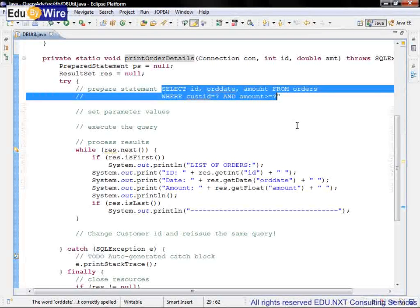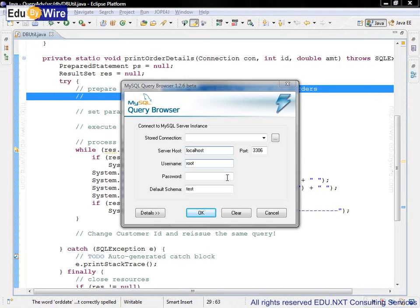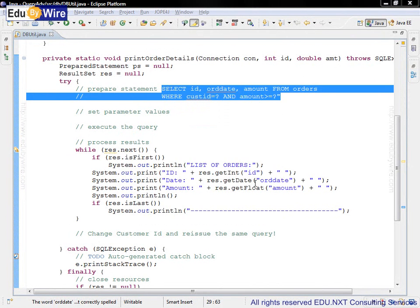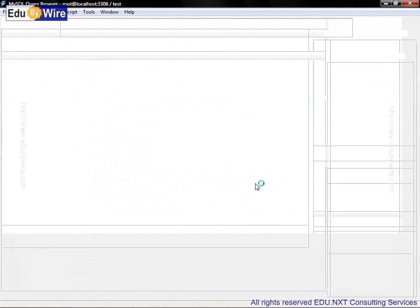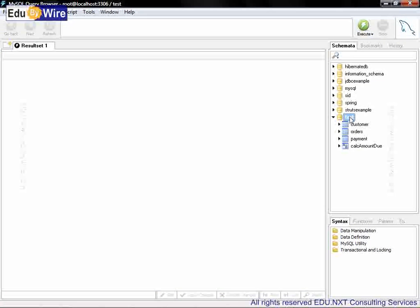Let's first verify our SQL using MySQL query browser. Let's login into the MySQL query browser. Let's make sure that we have selected the test database.